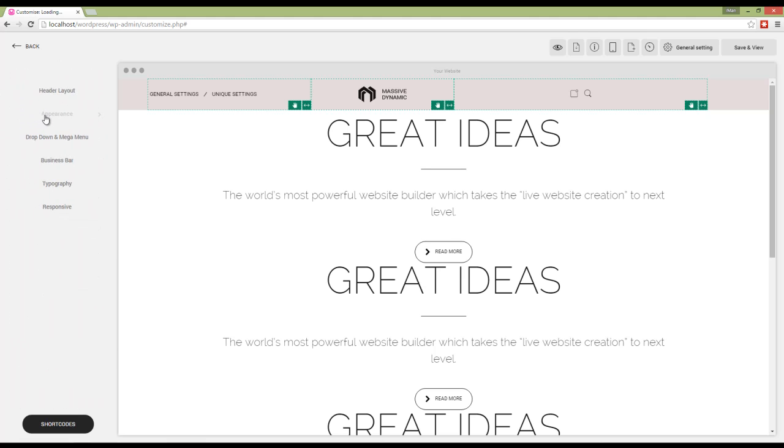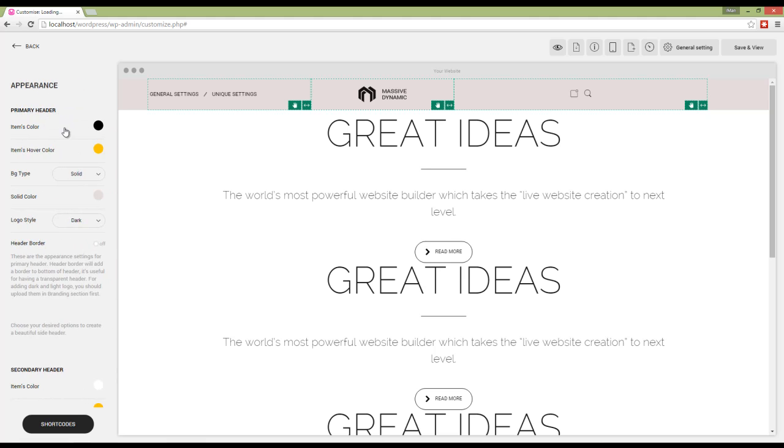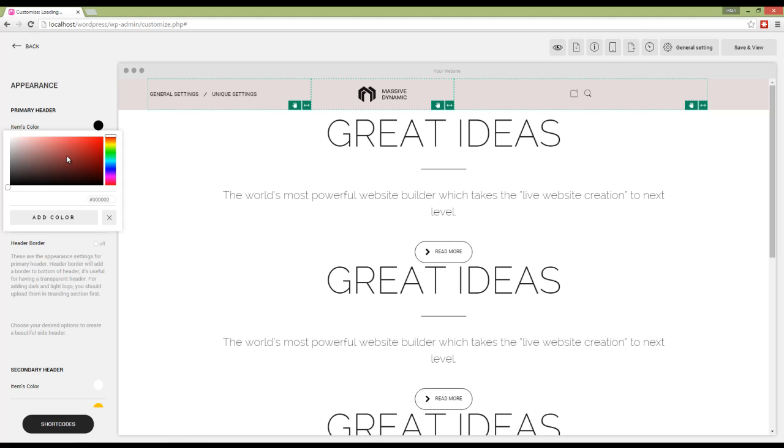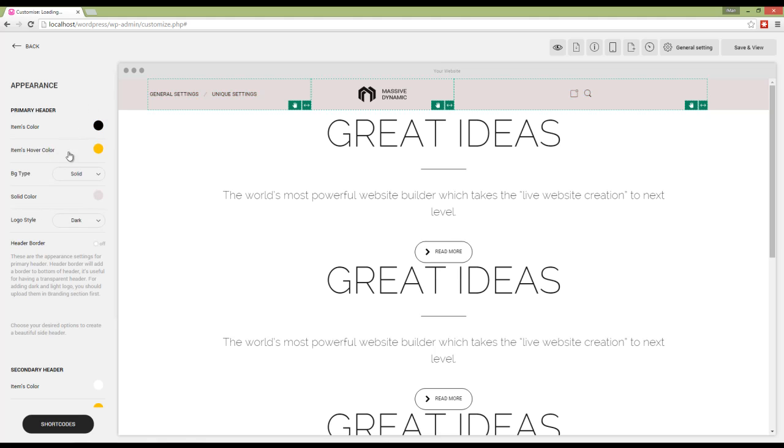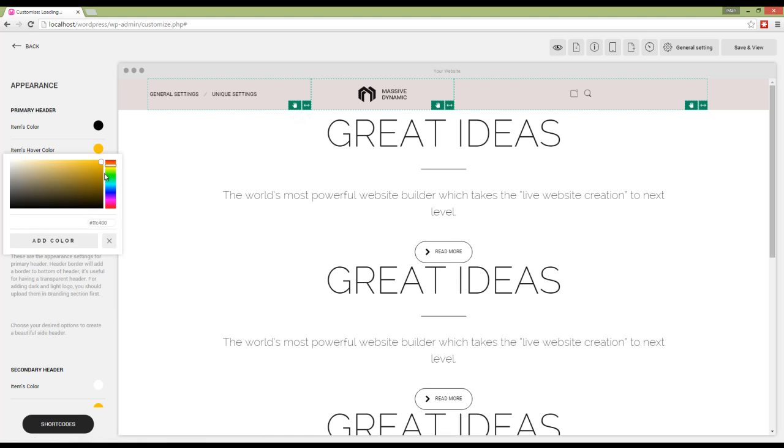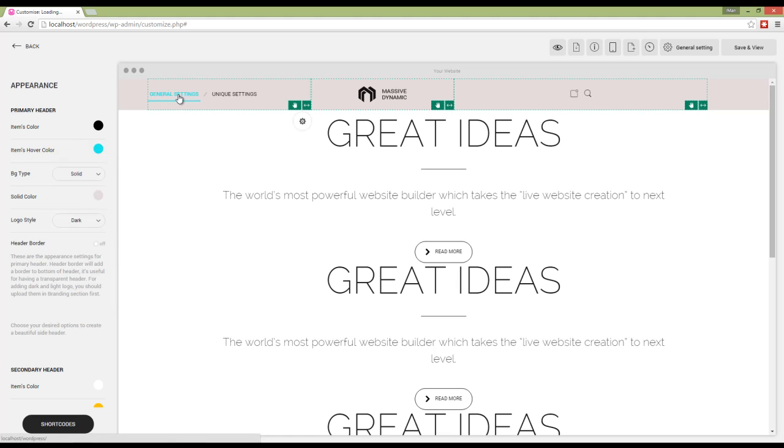Next we have appearance. Here we have options for item color and background color. I'm going to choose this one. You also have item hover color, and then we have background type which can be solid or gradient.